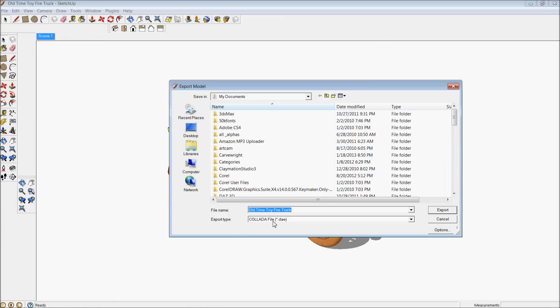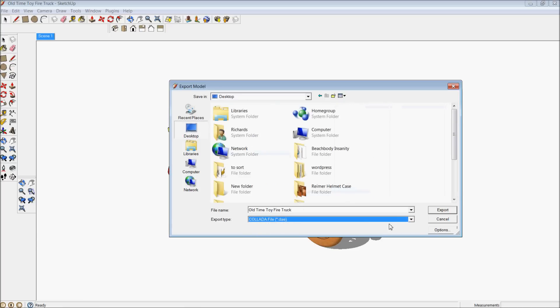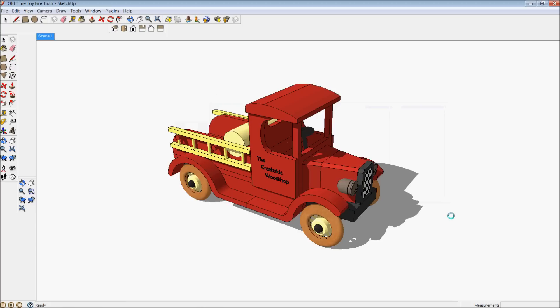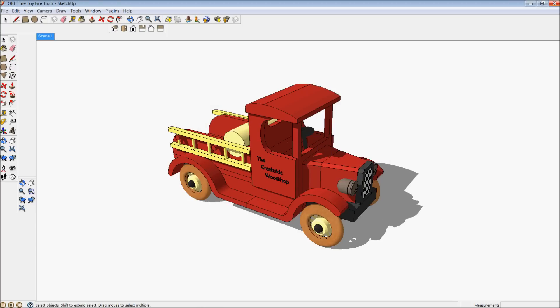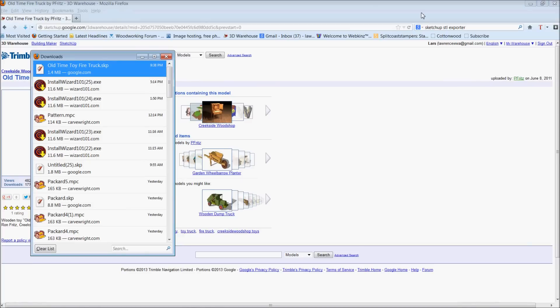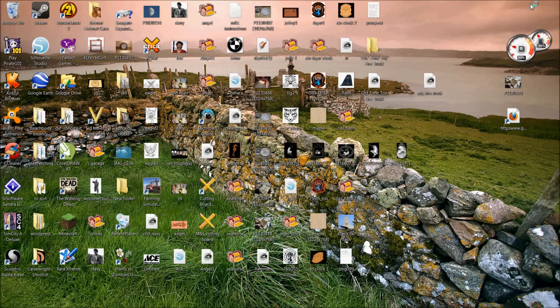And if you look, my Export Type does not have STL available. Now this you don't need a plugin for. This just comes straight with SketchUp. But what it does allow you to export is what's called a Collada file. So I can go ahead and export this, and it will export all these pieces without me selecting them or doing anything with them.